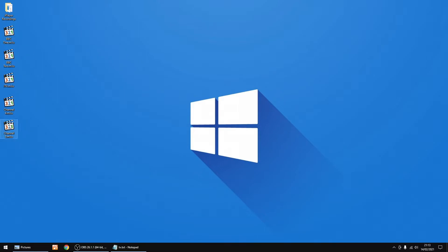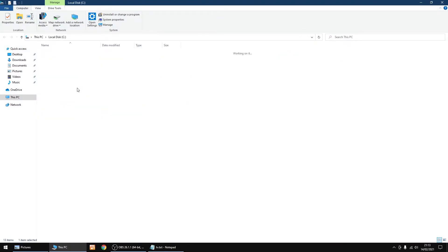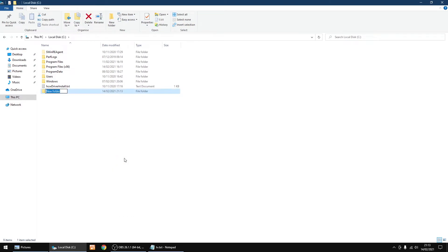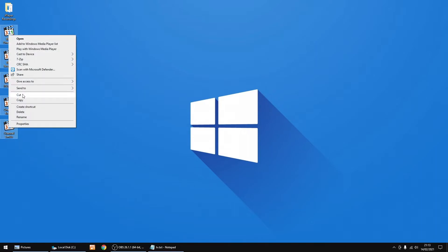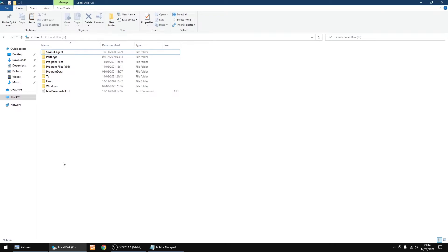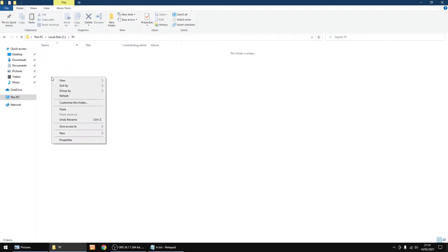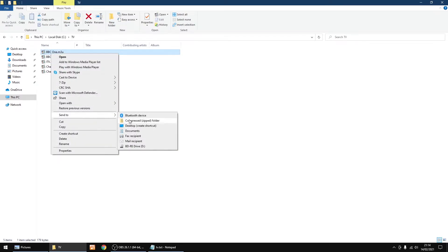We need to move these M3U files to a different folder. I'm going to put them in C and create a new folder — I'll right-click, create new folder, and call it TV. Going back to my desktop, I'll select all the M3U files, right-click, and cut them — we want to cut, not copy. Then go back to C, into the TV folder I just created, and paste them in. Now I'll create shortcuts back on the desktop.